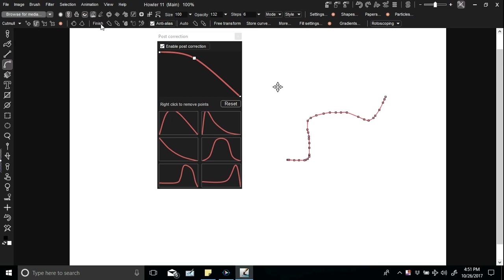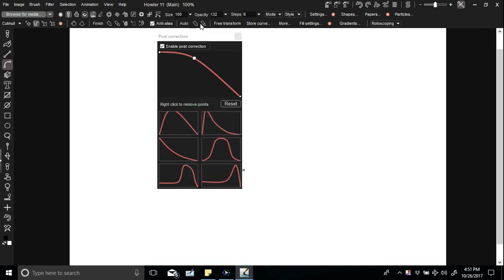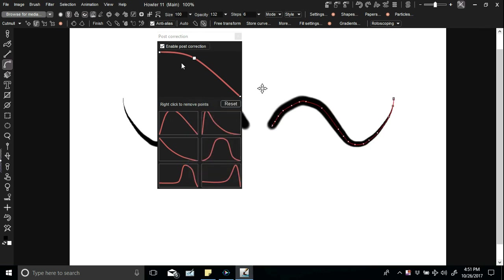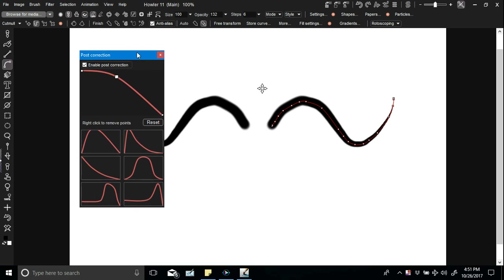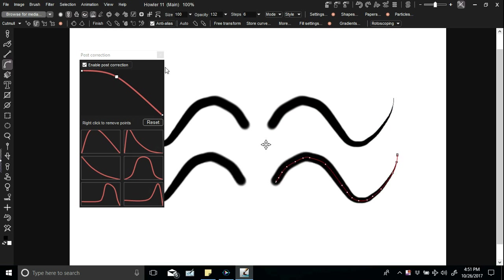We can automatically have it do that for us. Using this button right here, you can do it automatically or we can do it manually if we wish, right there.